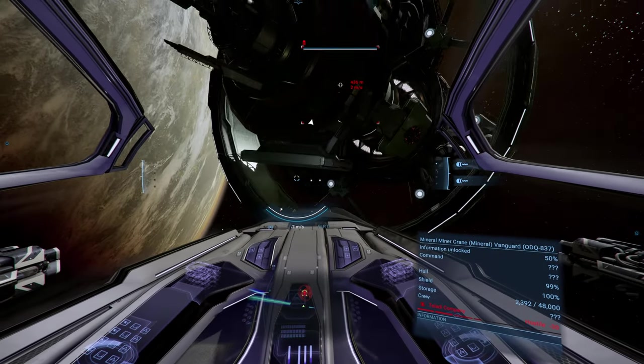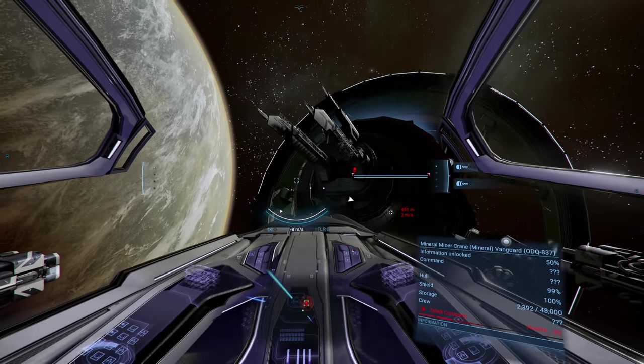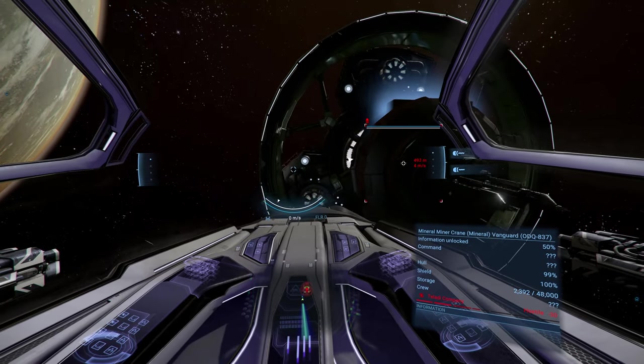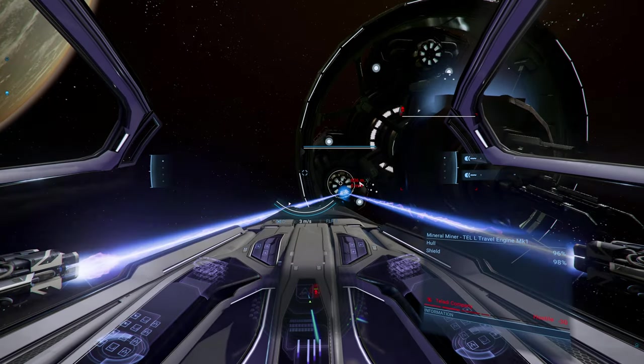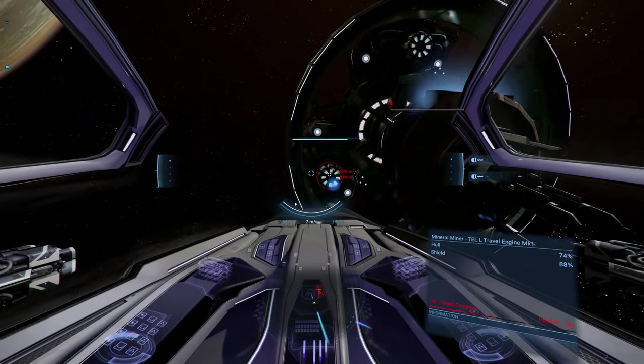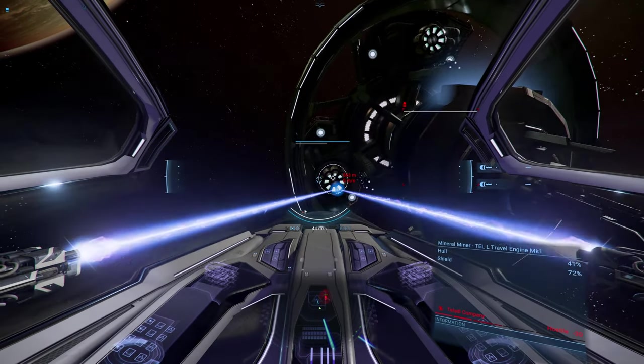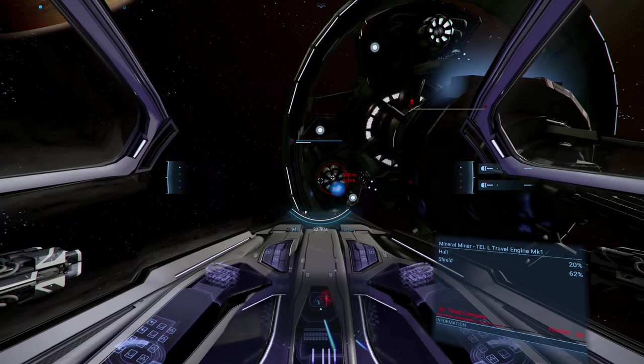So while it can only do one thing, it can do it very well. The Burst Ray is a bit too specialized for my tastes, but I can definitely see the appeal of it.